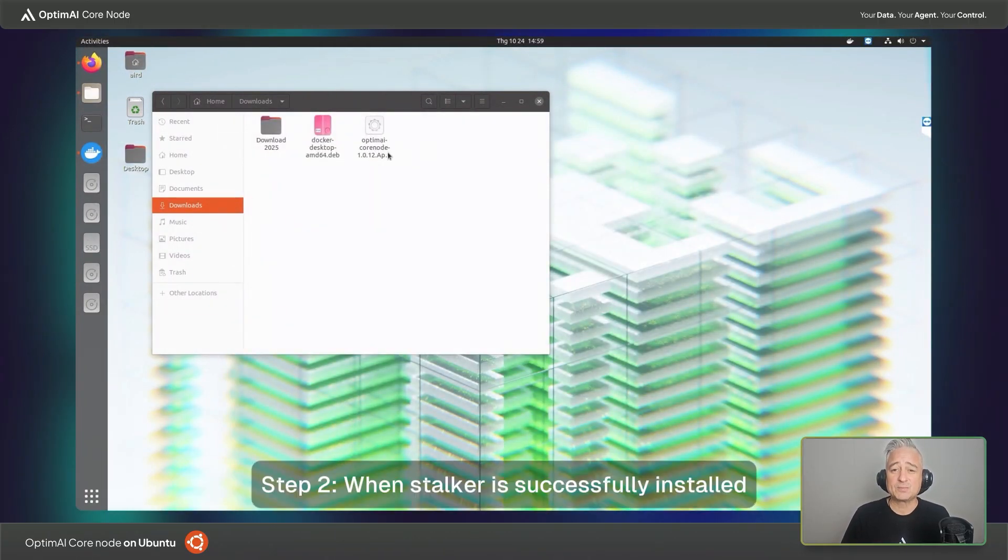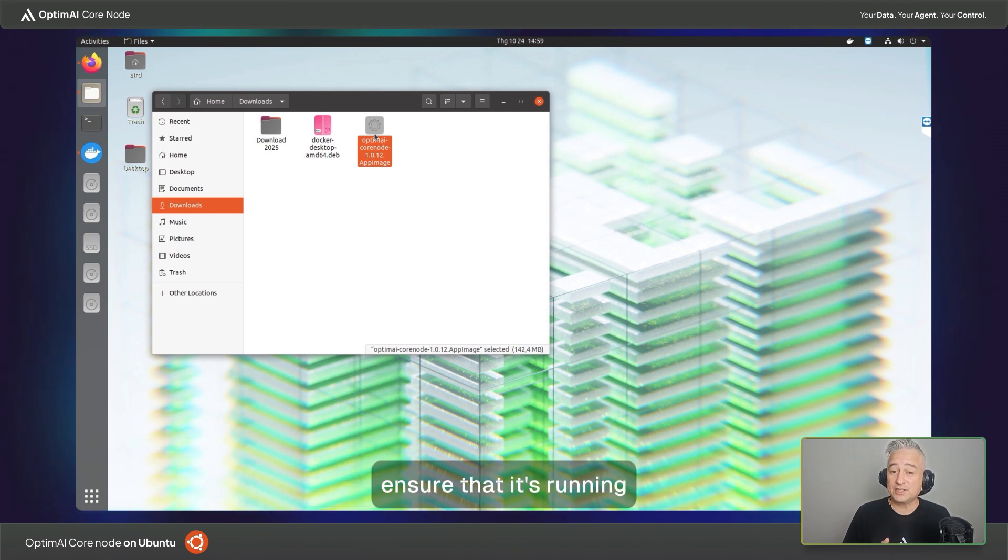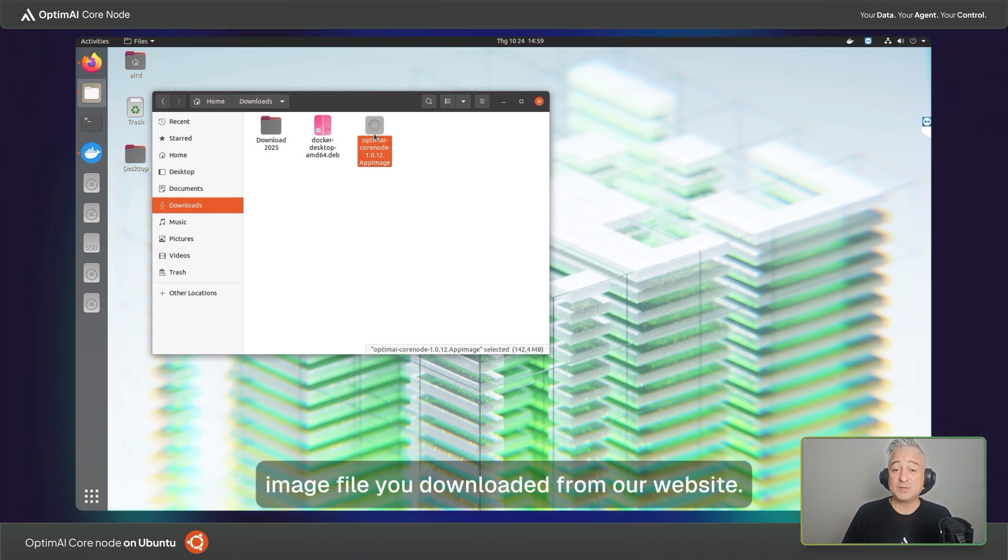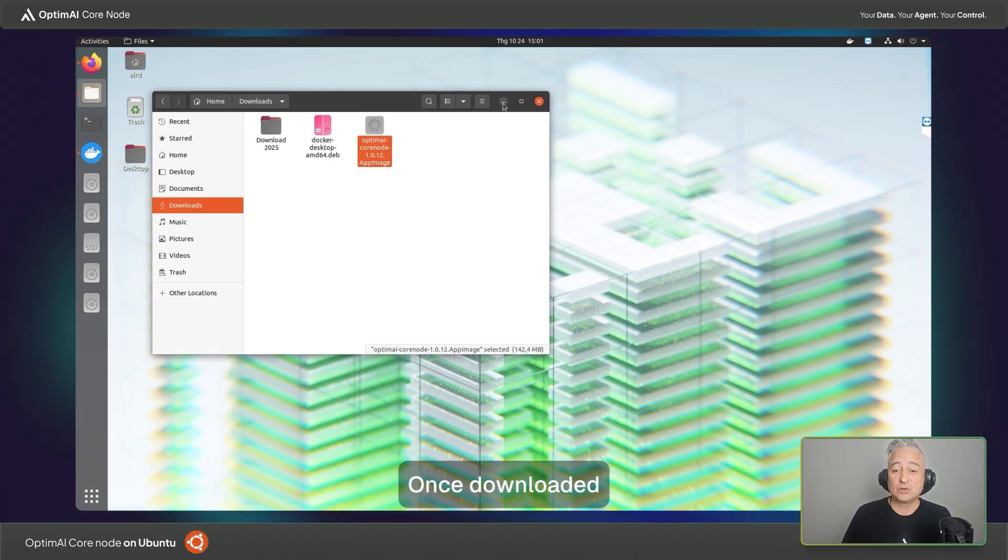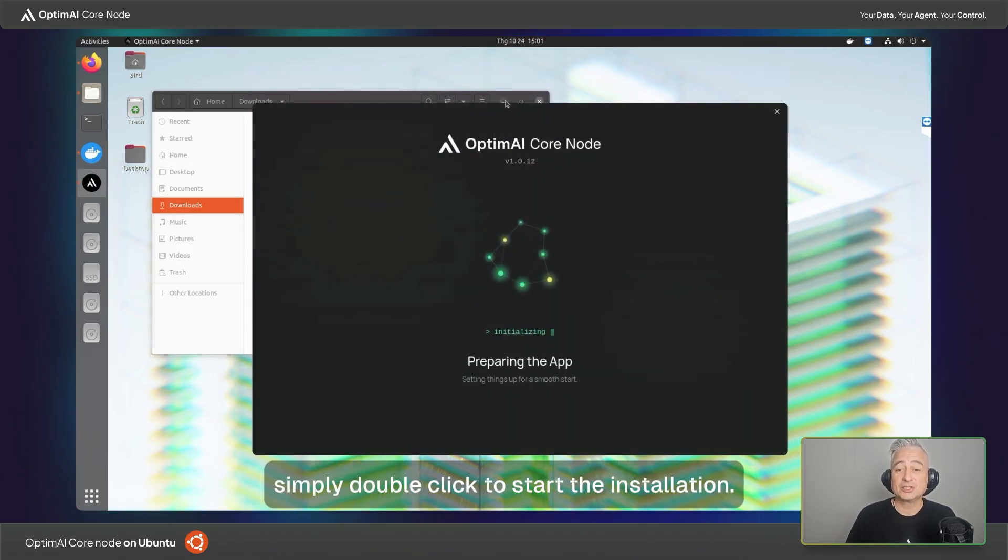Step two, when Docker is successfully installed, ensure that it's running and then open the OptimAI core node app image file you downloaded from our website. Once downloaded, simply double-click to start the installation.